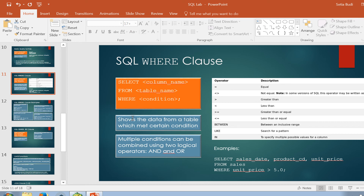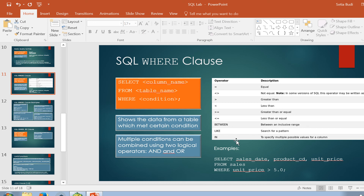The main idea about the conditional clause or WHERE clause is to show the data from a table which matches a certain condition. Multiple conditions can be combined using two logical operators: AND and OR. There are also several conditional operators we can use: equal, not equal, greater than, less than, greater or equal, less than or equal, BETWEEN, LIKE, and IN. I will give some examples later.